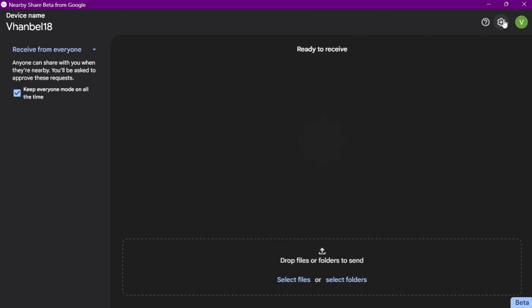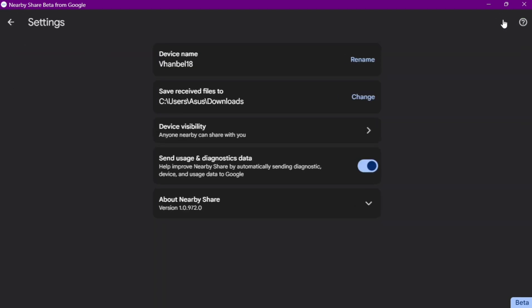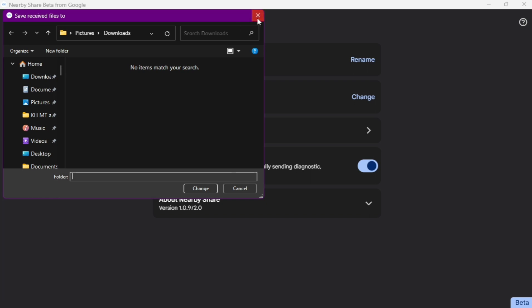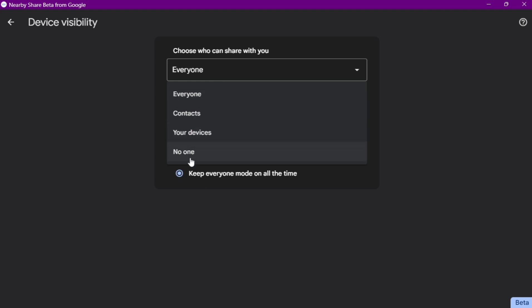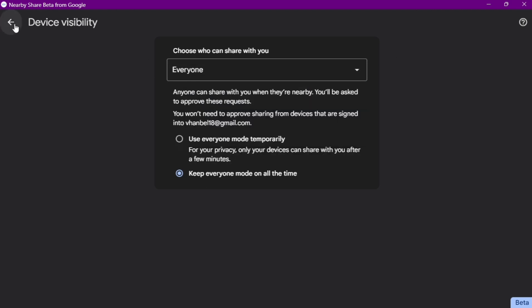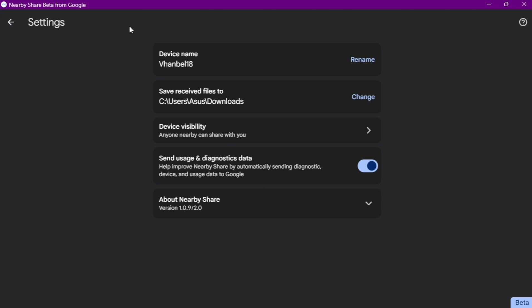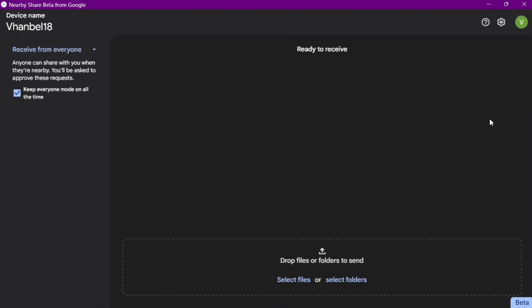Now let's focus back on NearbyShare on Windows 11. Click the settings icon at the top right corner of your screen and you'll find the settings. You can change the device name, the file location, and the device visibility — whether everyone, contacts, or your devices can see you.